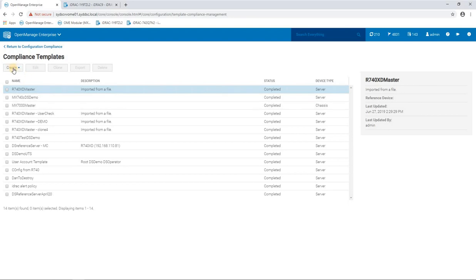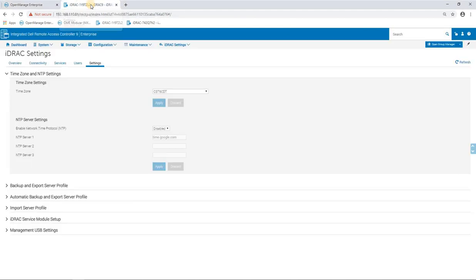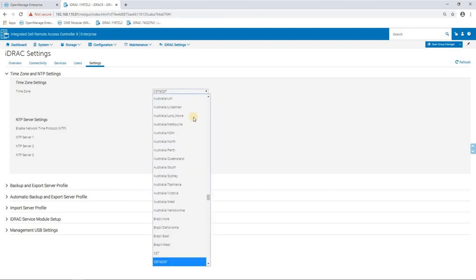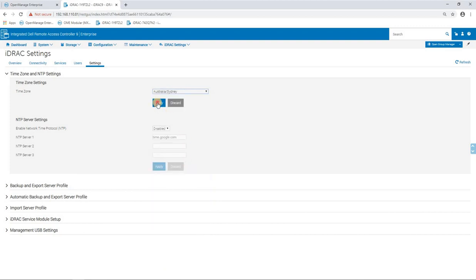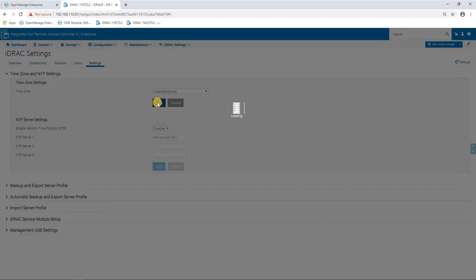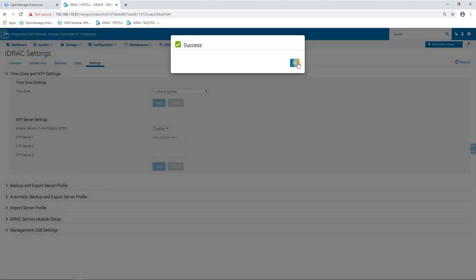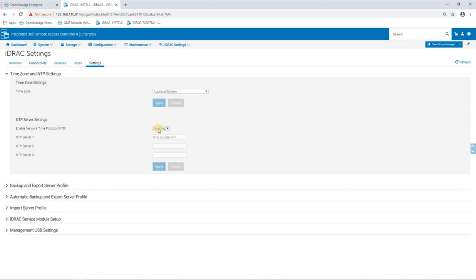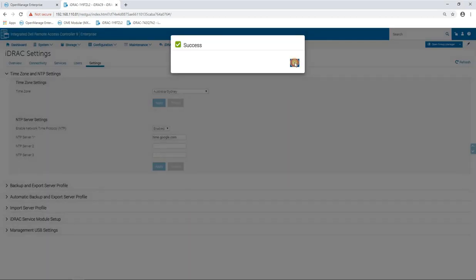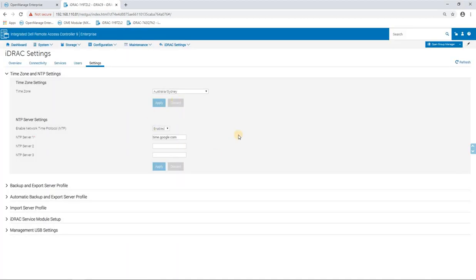Now just quickly before we create that template, I'm going to pop over to the iDRAC of the server that we're going to be using as a template and show you some settings. So for today's demo, we're just going to template some time zone settings for a server. So I'm going to change these settings here, set this to Sydney, and we're going to enable the NTP client pointing at an NTP server of time.google.com.